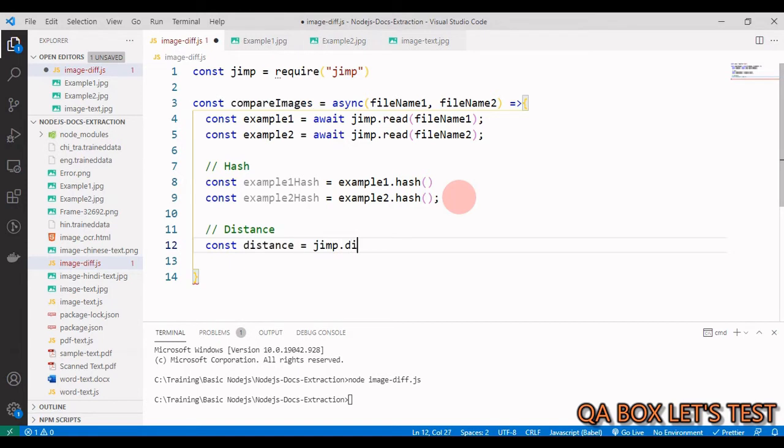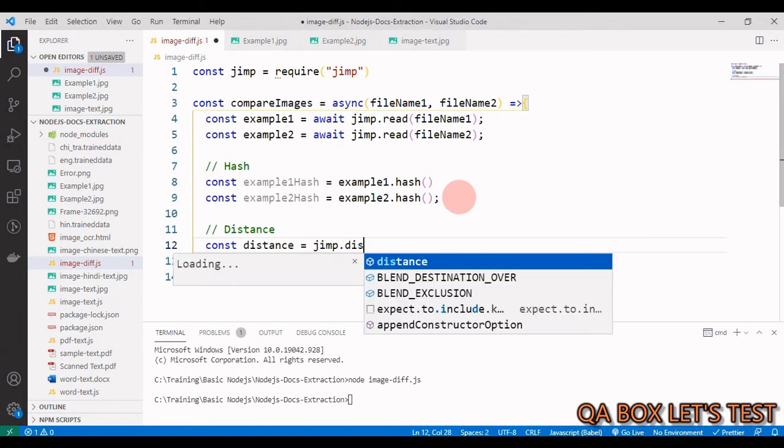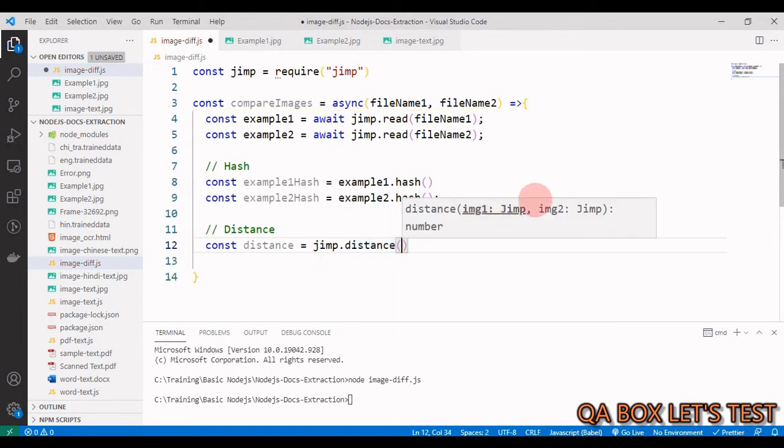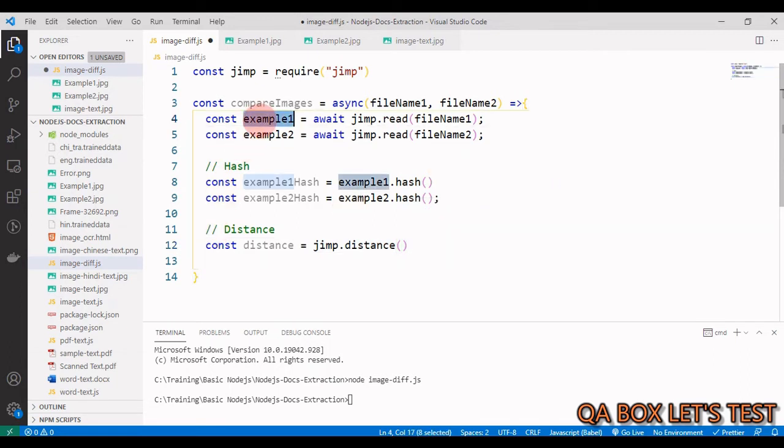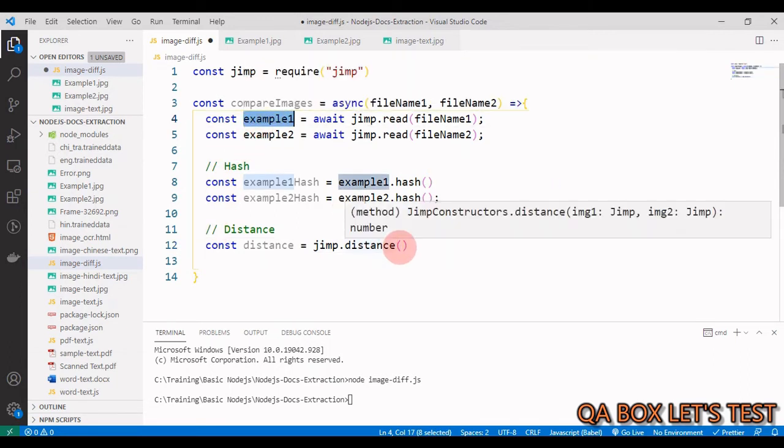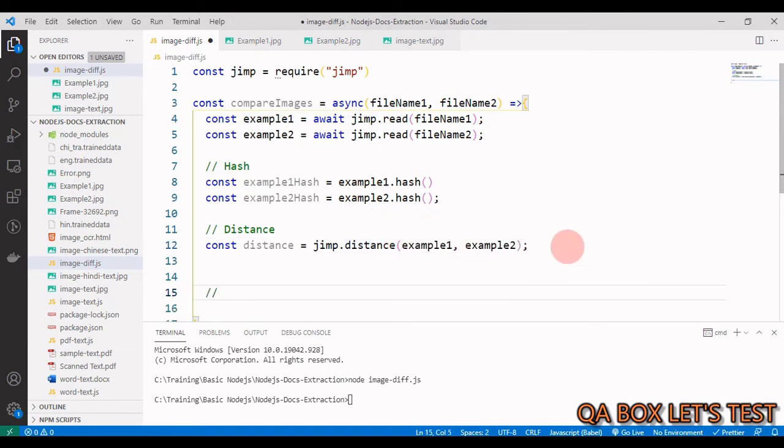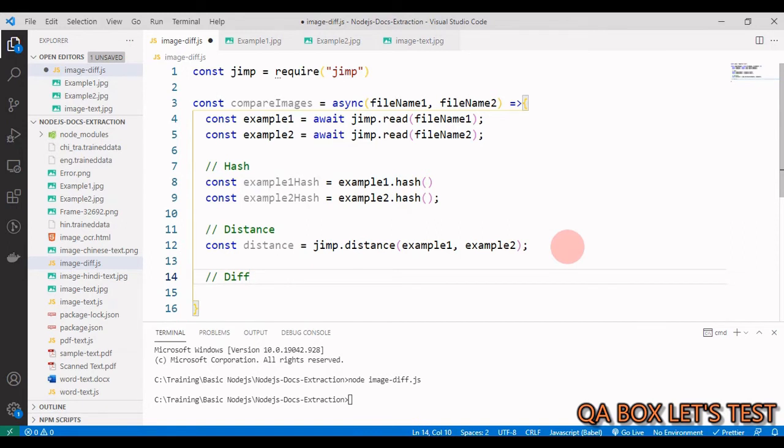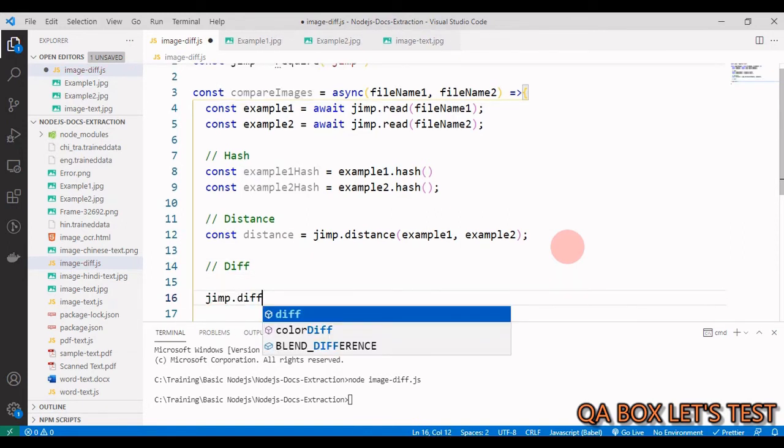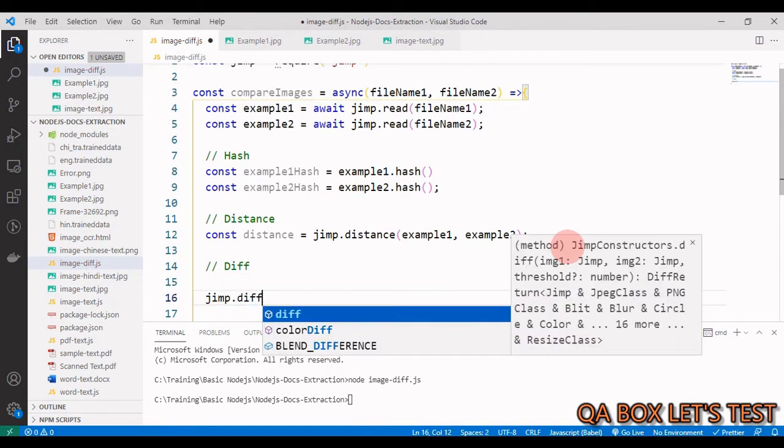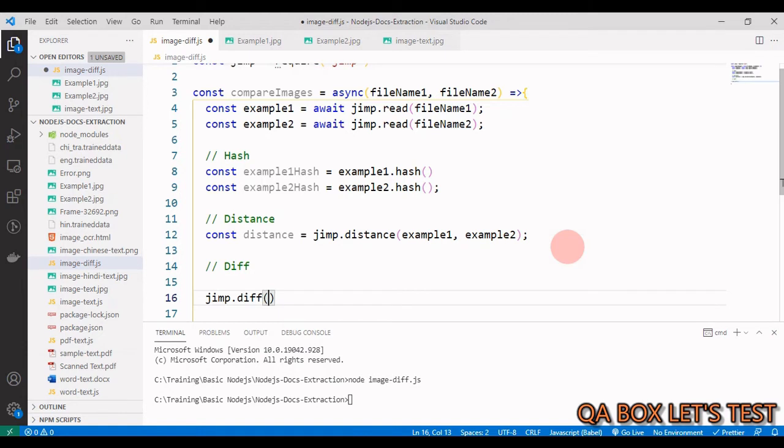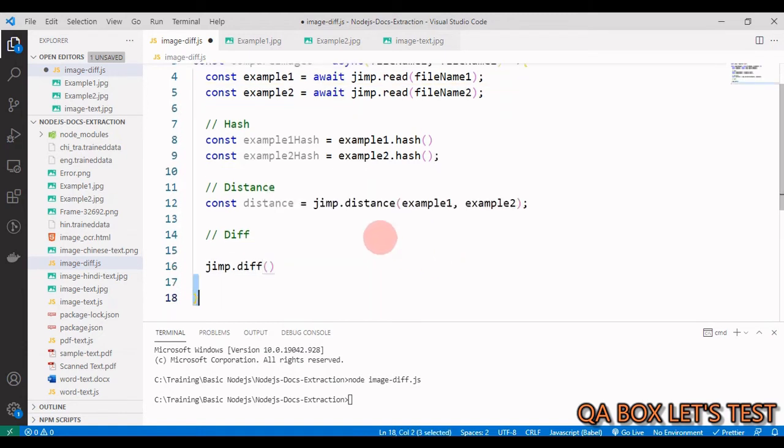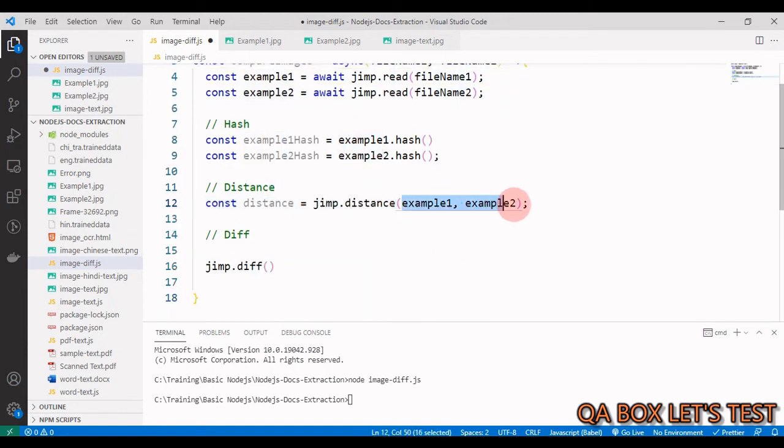Now let's find out the distance. So we say const distance equals jimp.distance. We have this method which takes in two images, so we have to provide example1 and example2.